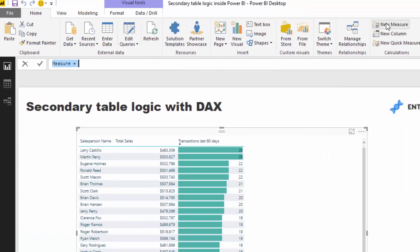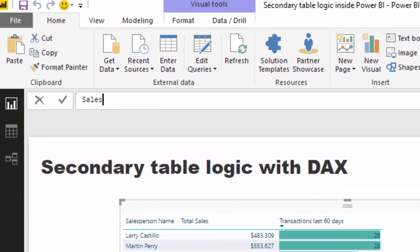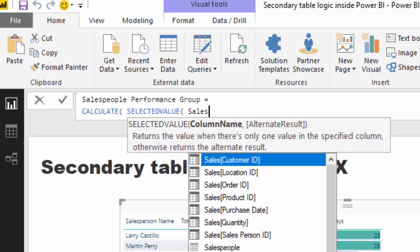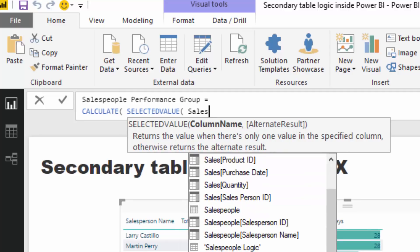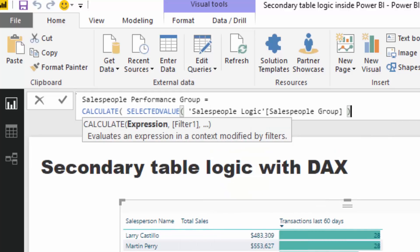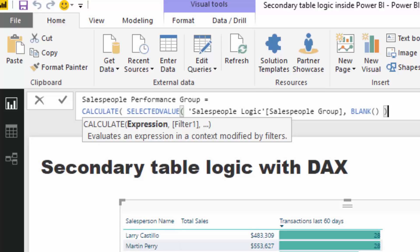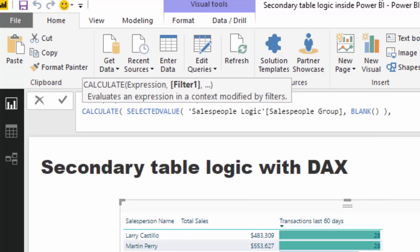I'm going to create a new measure and call it 'Sales People Performance Group.' We're returning a text value here because we're trying to put these people into a group. So I'll go equals, new row, CALCULATE, and use the great function SELECTEDVALUE — I'll put this in to find and return the text value, which is what group this particular salesperson is in. It'll return only one value, which is exactly what we want. We can put an alternative result of BLANK for the total row. Now we need to implement our secondary table logic.